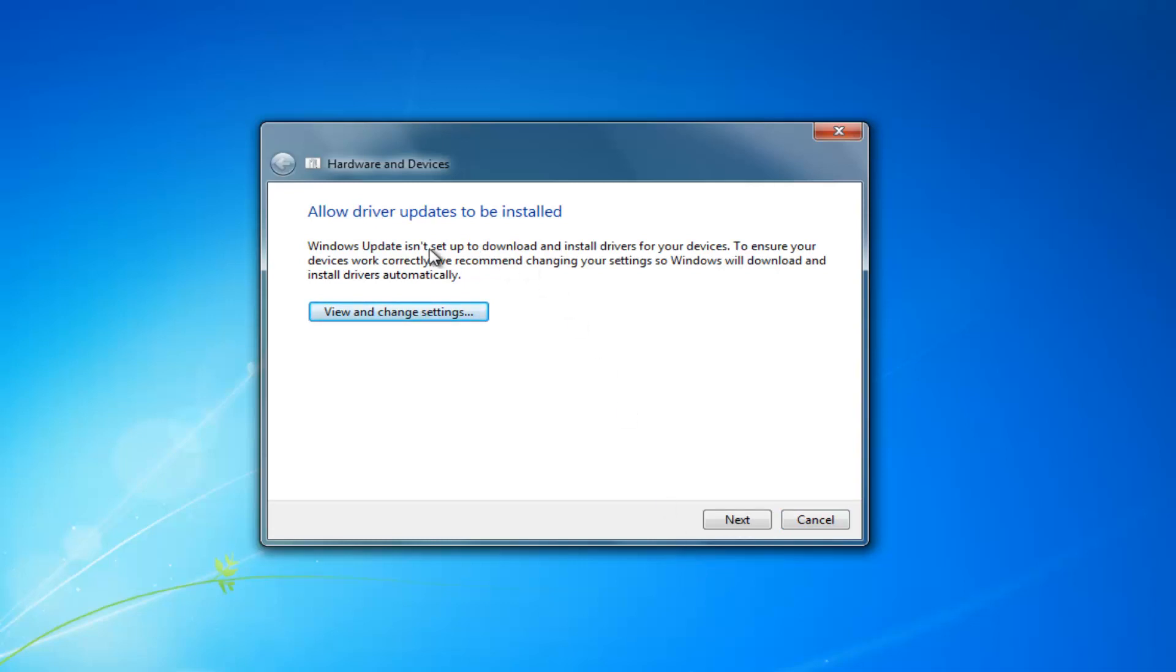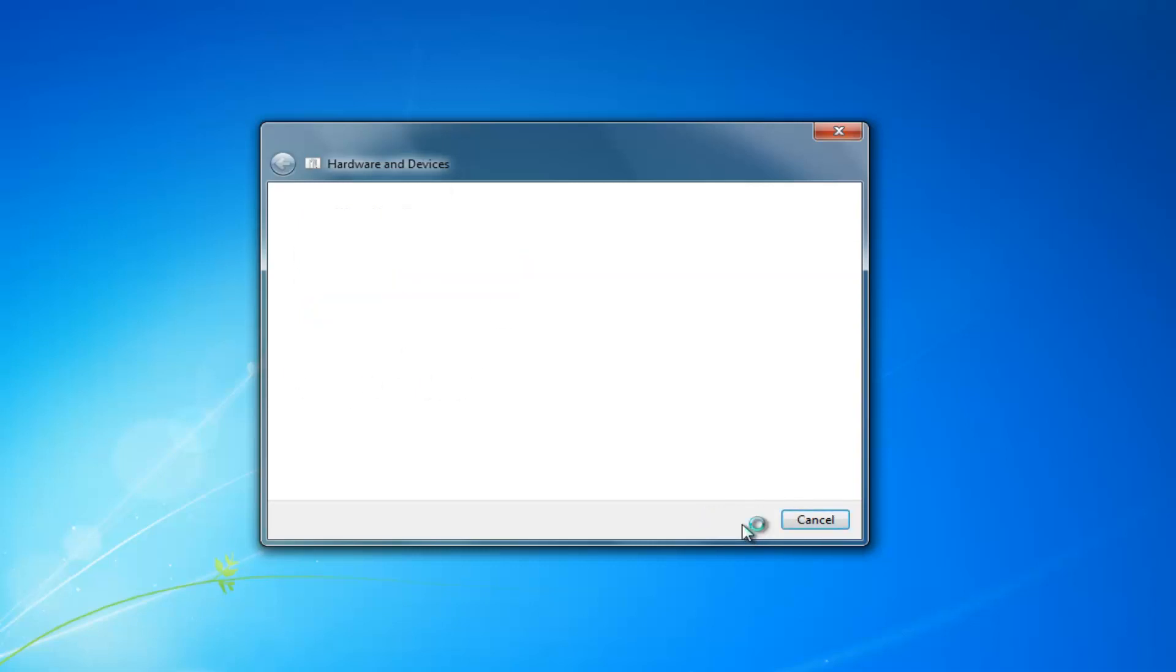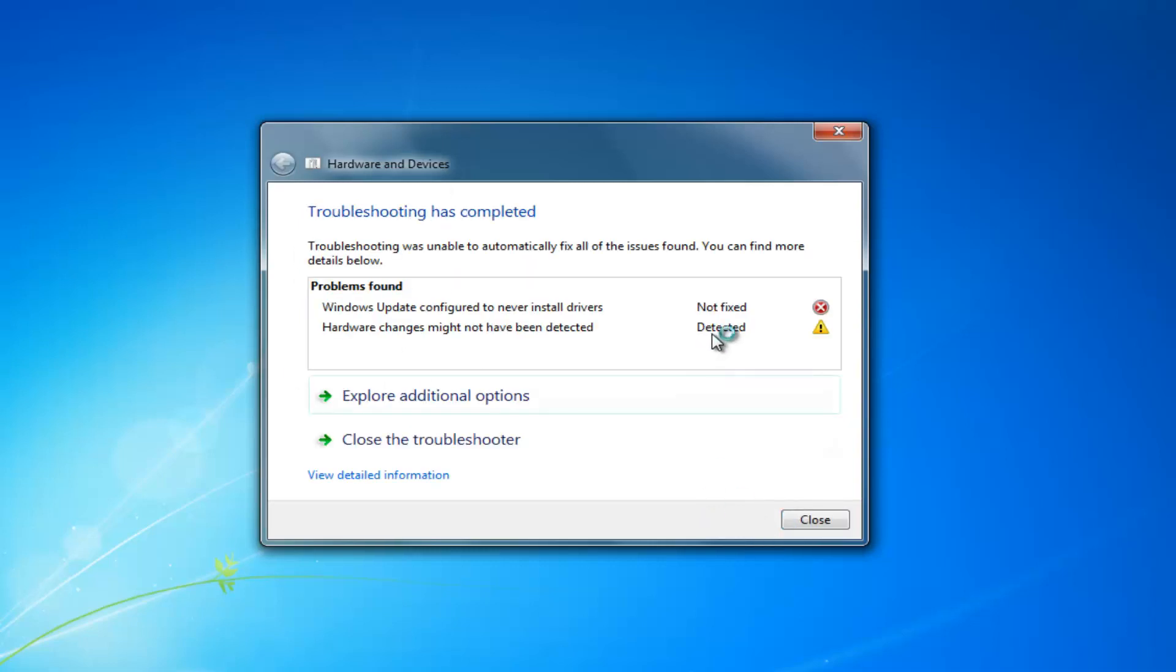And it might say allow driver update to be installed or there might be something that it detects here. You want to select next here to apply any additional changes here.